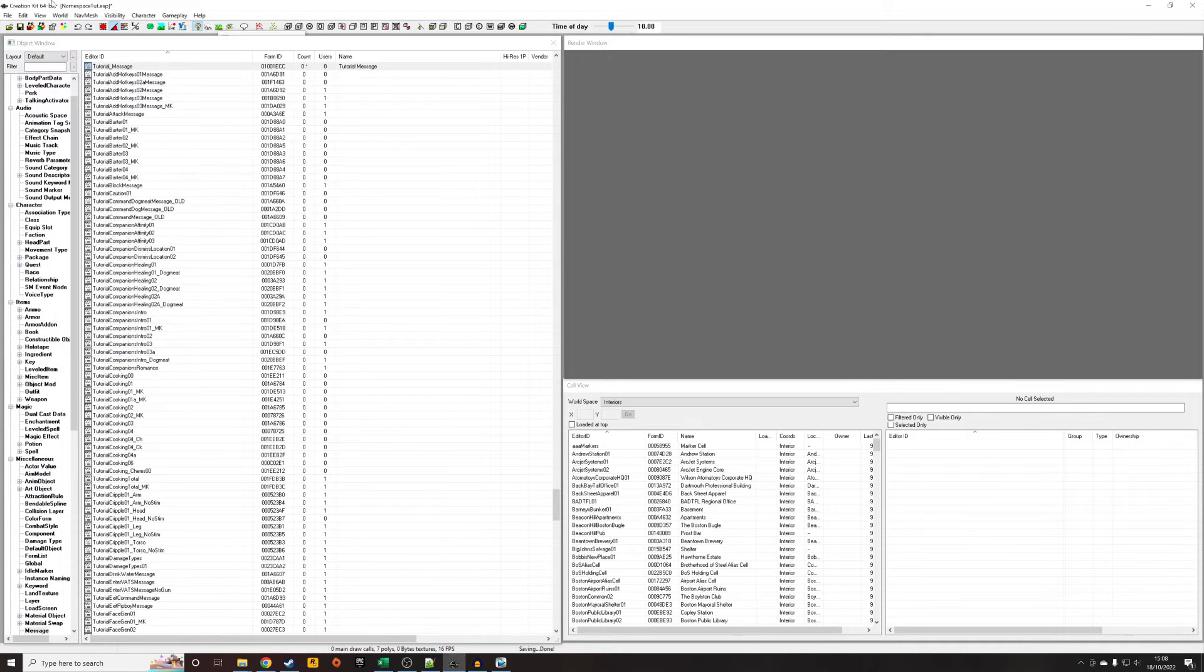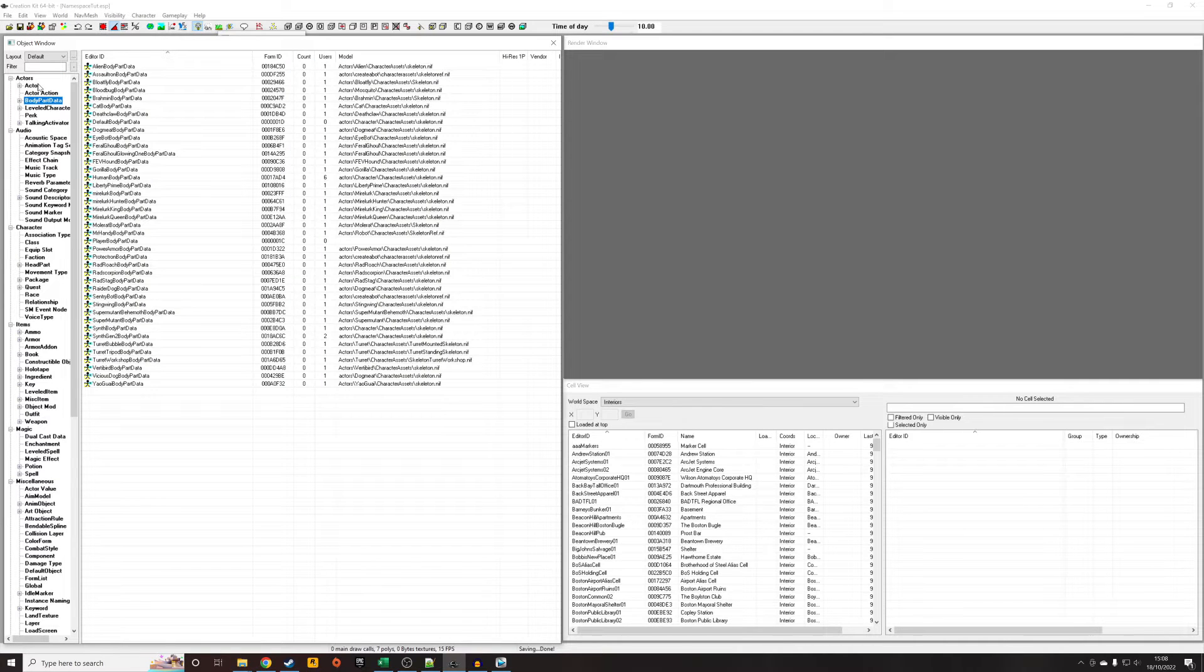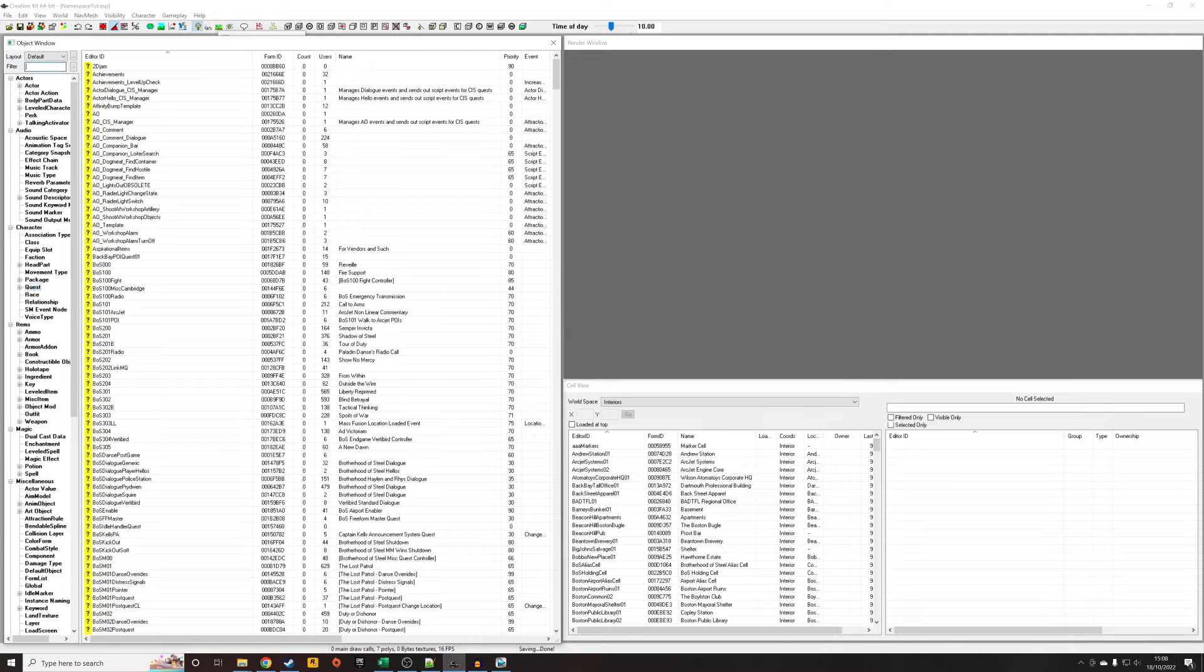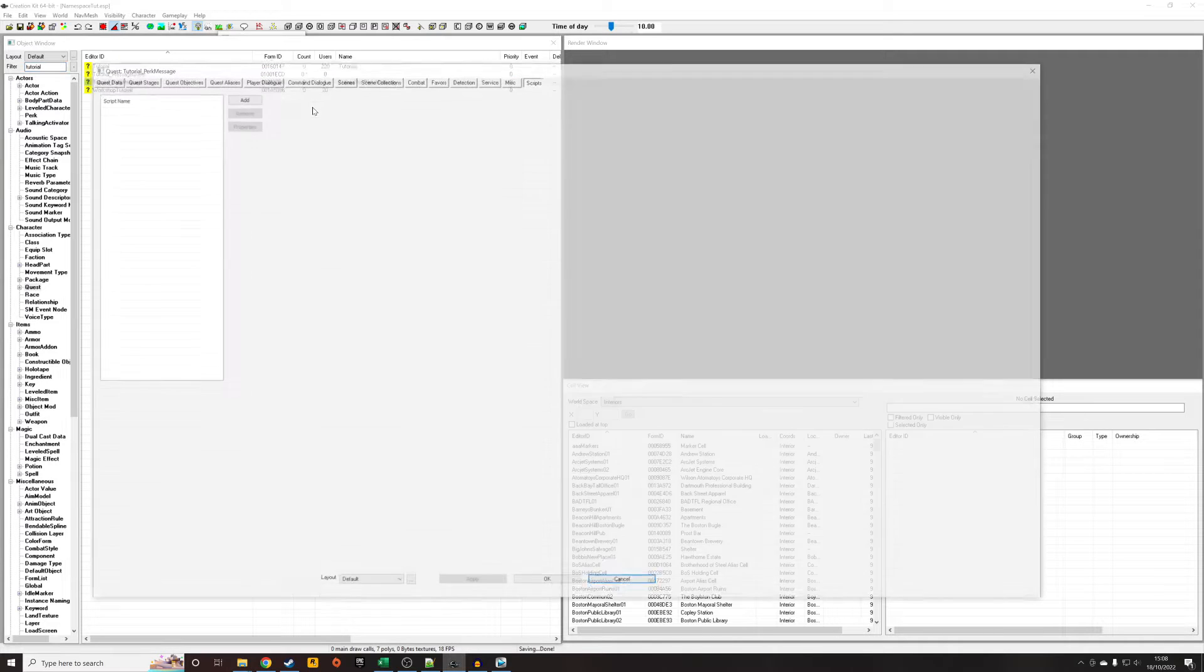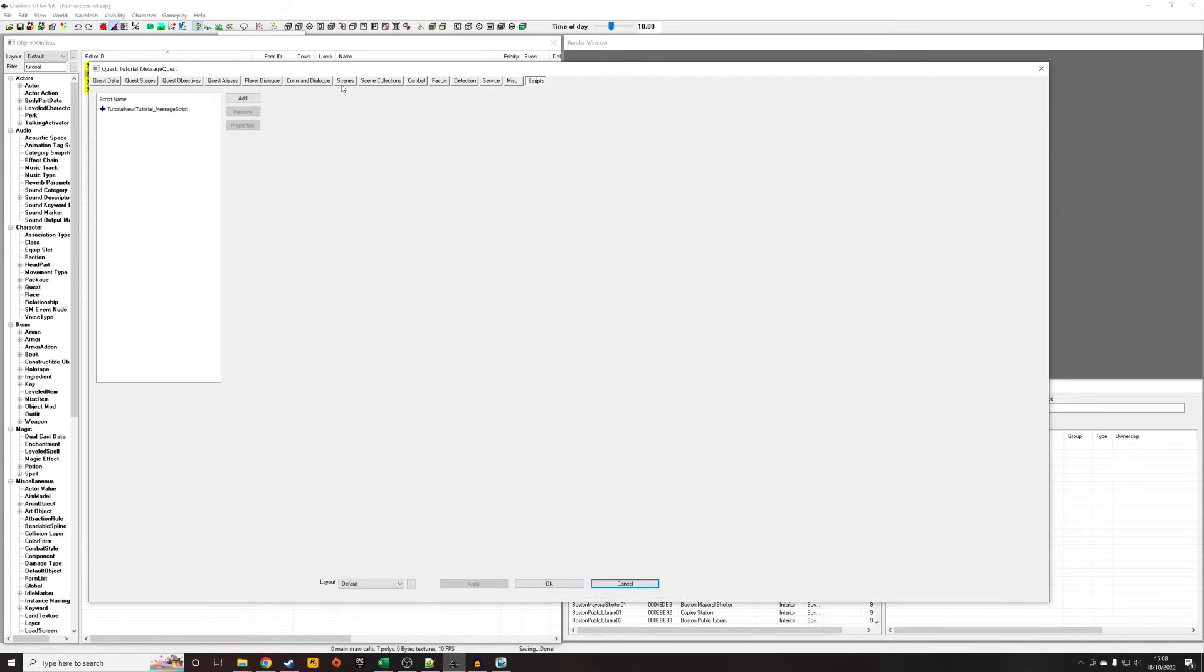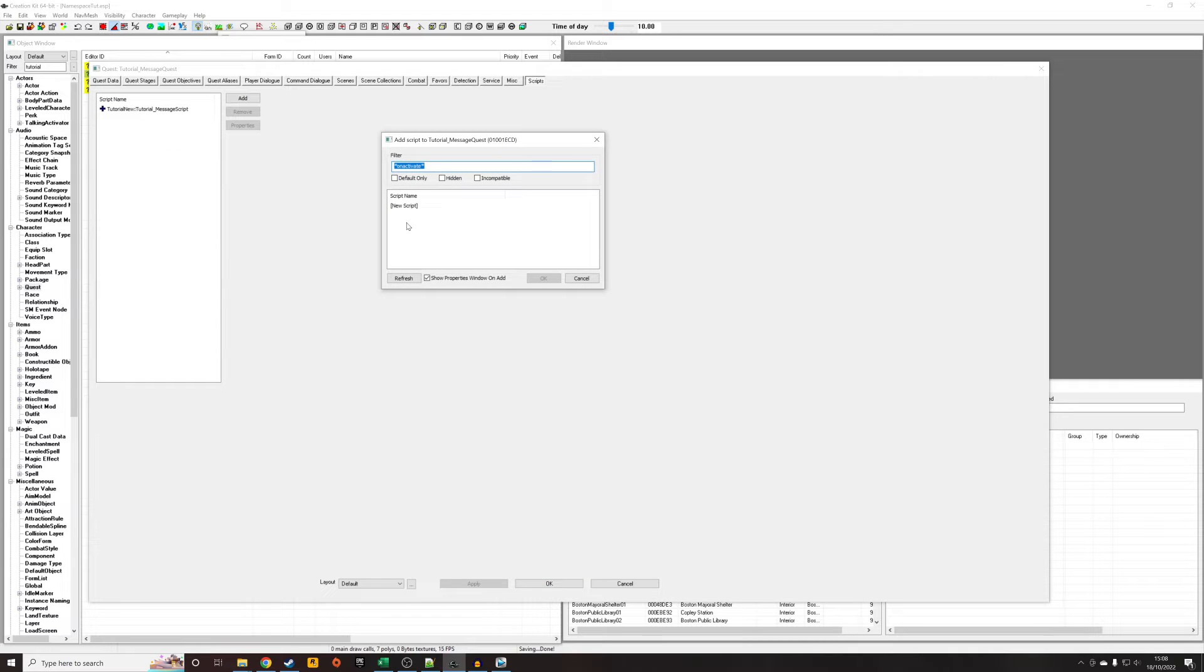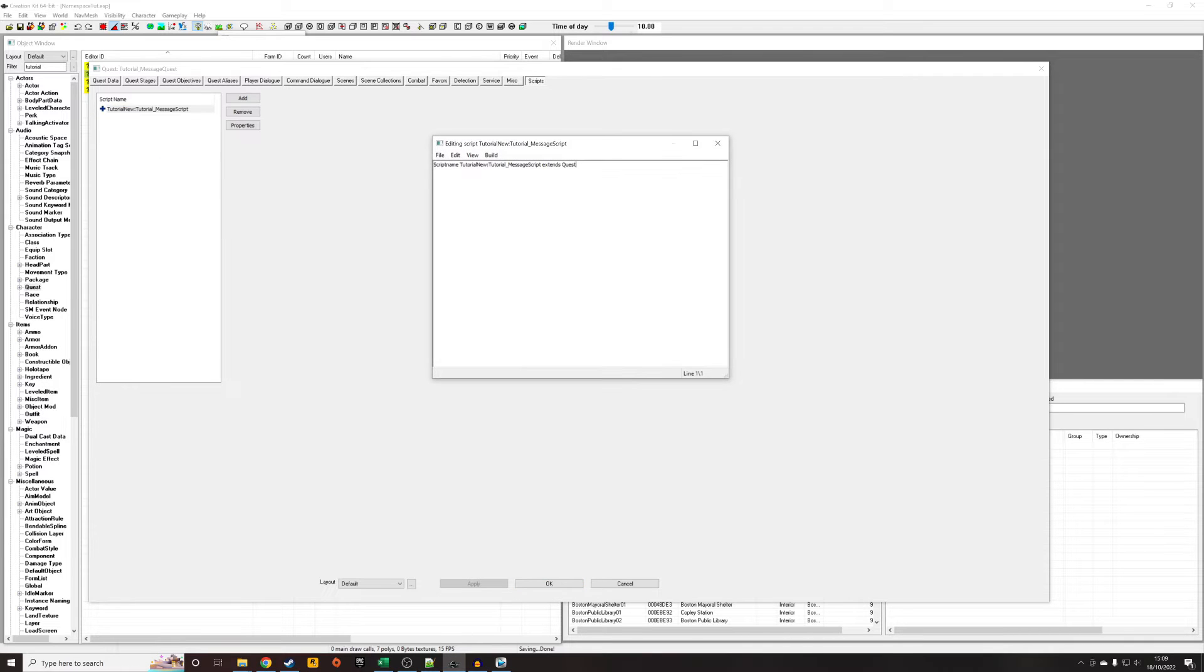I'm going to save that and I'm going to go now to a quest, because the best way to demonstrate this is via a quest. And again I've already made like a shell quest but I haven't done anything with it yet. It's called tutorial_message_quest and there's already a script here, but you would have to right click, add script, new script, and create a script if you don't already have one in mind.